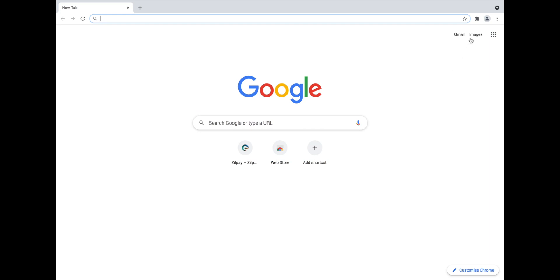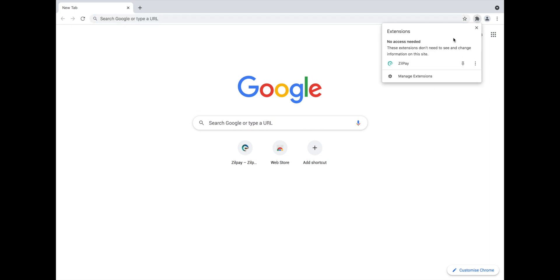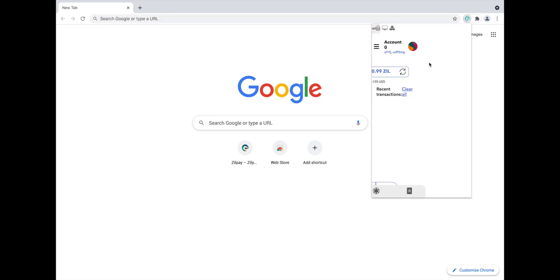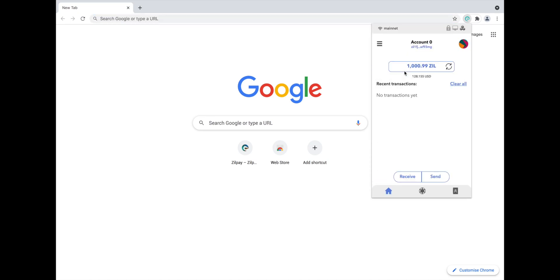When opening your browser normally, click on the extension icon in the top right hand corner and then select Zilpay. This will open the wallet extension. If it doesn't load properly, don't panic, simply click Refresh.